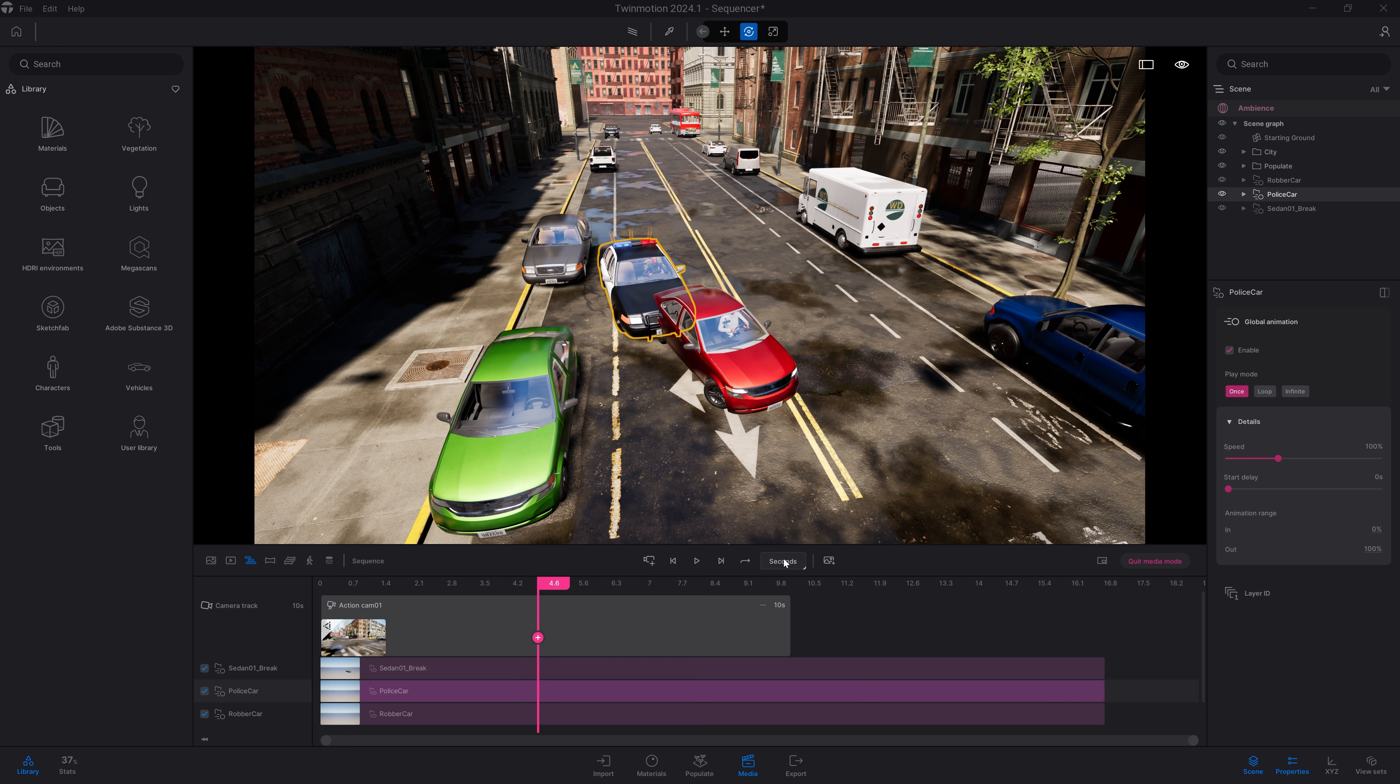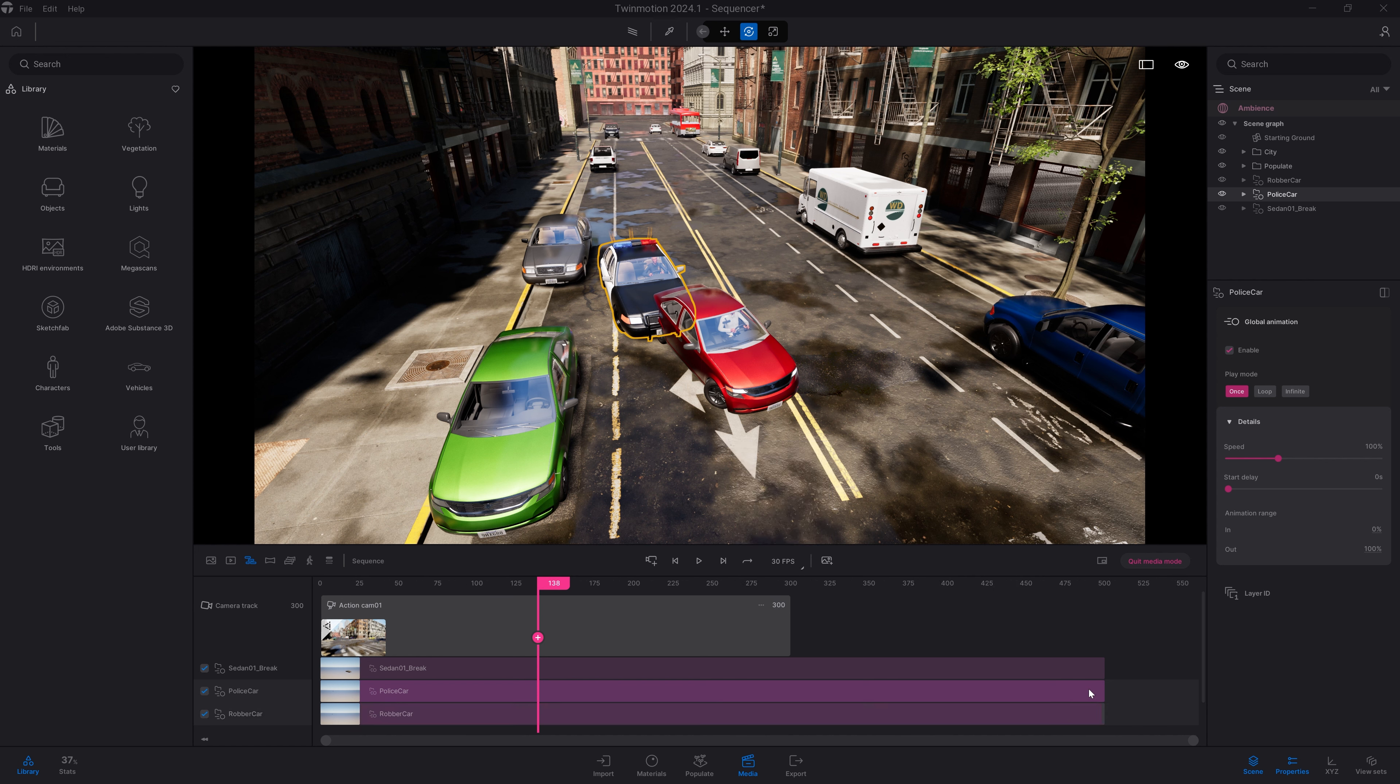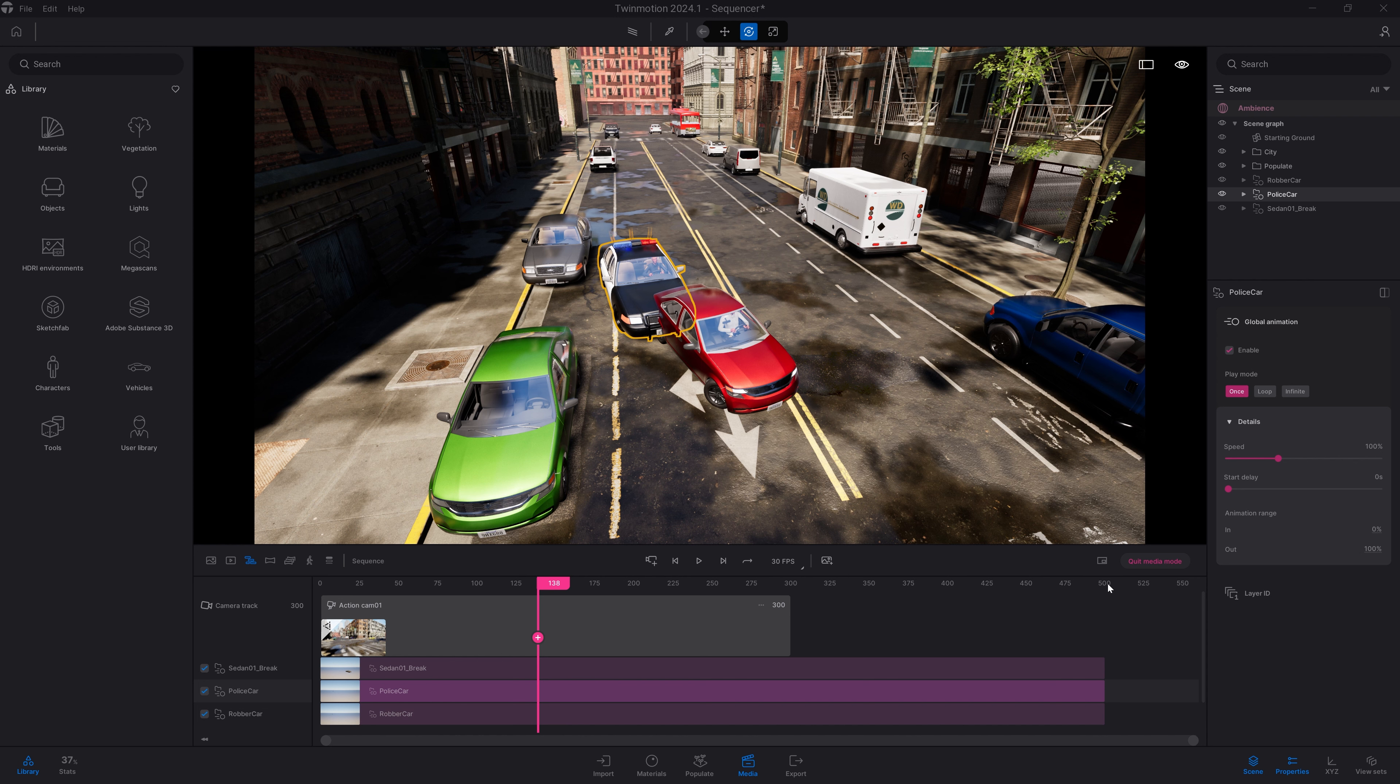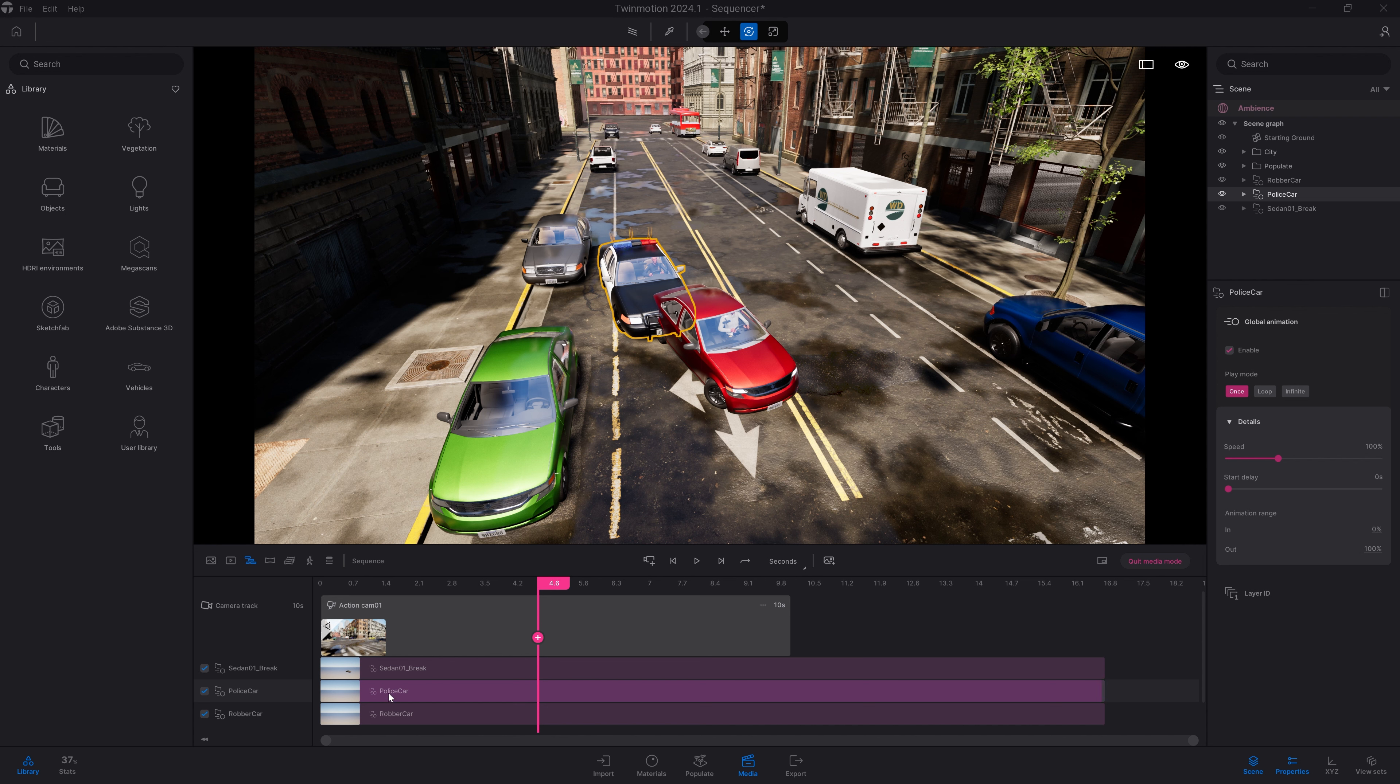What I can do to fix that is go in the dock and select my police car track, which represents the whole length of my animation. When I created my vehicle's animation in my CAD software, I created an animation of 500 frames. I can switch from seconds to frames per seconds to see that indeed, each of my animations last 500 frames. Let's switch back to seconds.